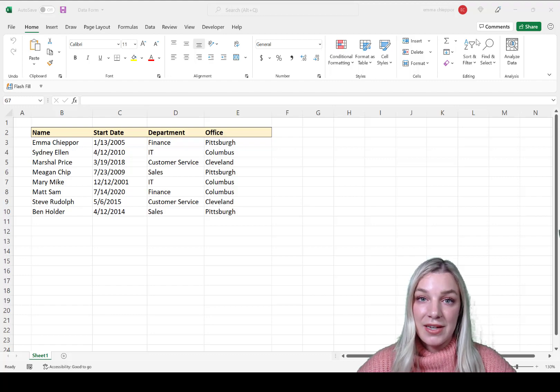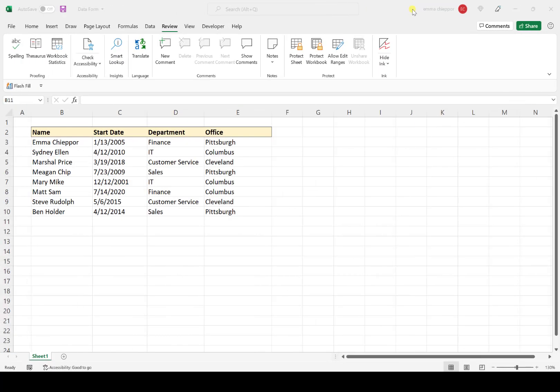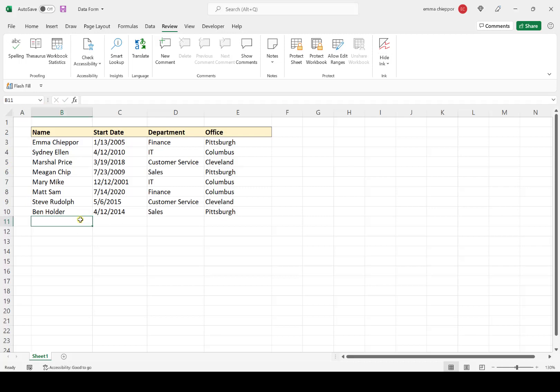Let's get started. Say my boss asked me to create a data table with every employee's name, start date, department, and office. Here on my screen, I've started creating the table. Instead of continuing to enter data in individual columns, I'm going to create a data entry form.